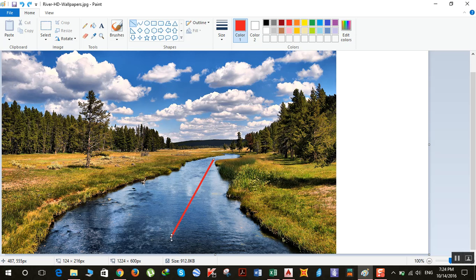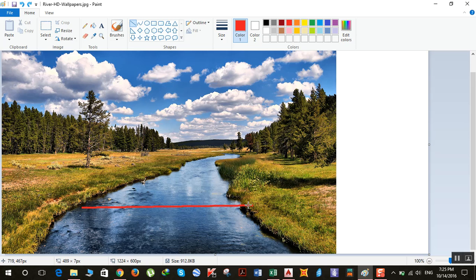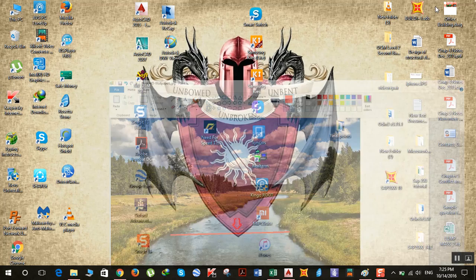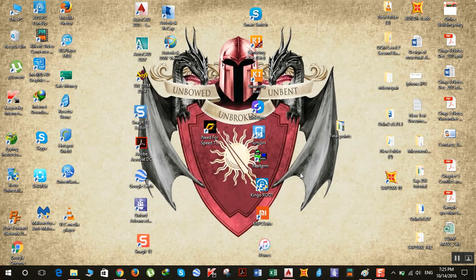If you cut this river longitudinally and see the section from here, the profile obtained is your L profile. And if you cut the section of the river like this and see the section from here — you are actually seeing the section horizontally — then the section obtained is your X section, or cross section.